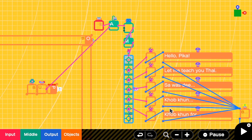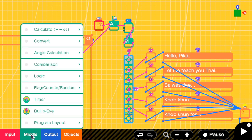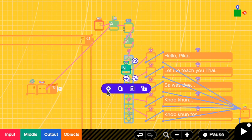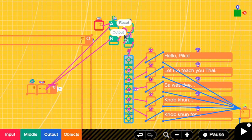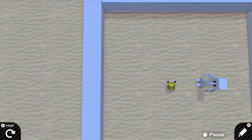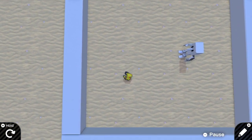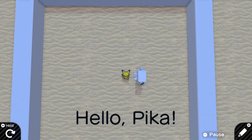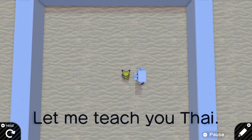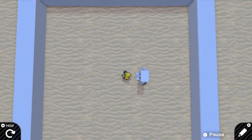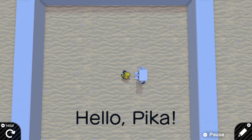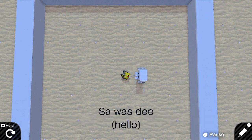I also want to reset the conversation when we're outside the touch sensor. I'm going to add a NOT node and connect it to the reset part of the counter — so when the UFO is not touching the sensor, the counter resets. Let's try: walking around, pressing A does nothing; walking into the zone and pressing A starts the dialogue — 'hello pika, let me teach you Thai.' Walking outside hides the text, and coming back lets me start again.